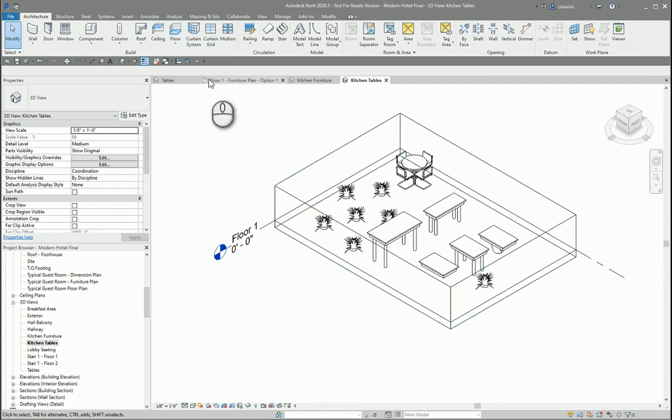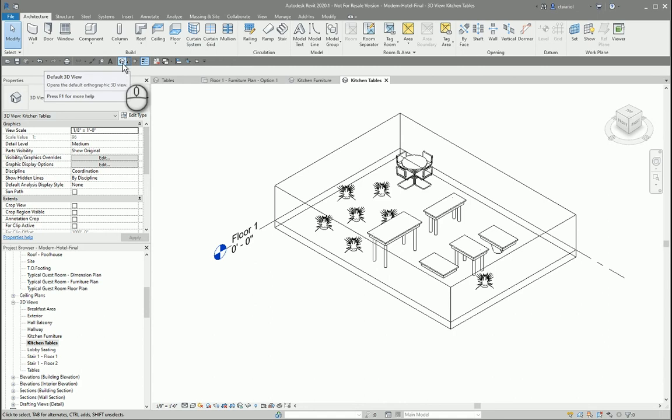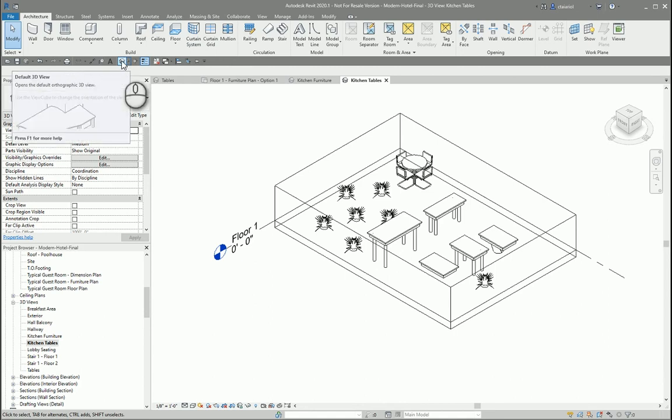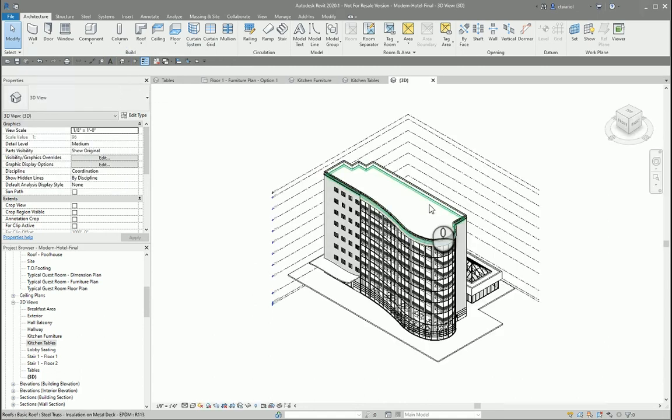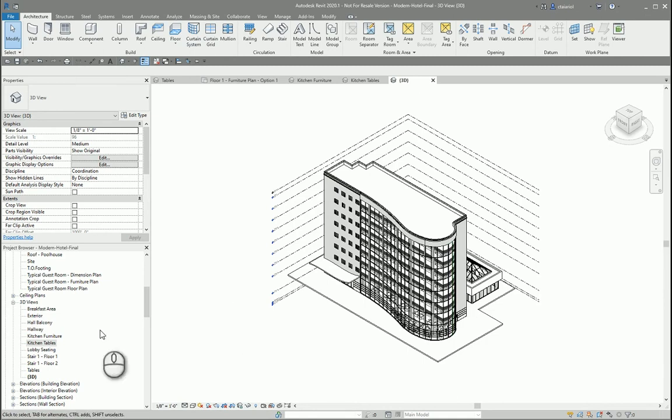To get our default 3D view back, we want to come up here to our quick access toolbar and press the 3D view. Little house. You'll notice in the project browser, we now have our default 3D view.